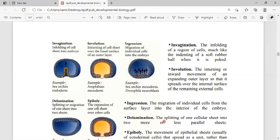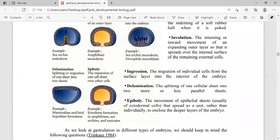After ingression comes delamination — the splitting of one cellular sheet into one or more parallel sheets. Delamination means to separate: the outer layer splits horizontally to form another parallel sheet alongside it. In diagrams, a core layer is present alongside the outer layer, which is what we call the delamination process.